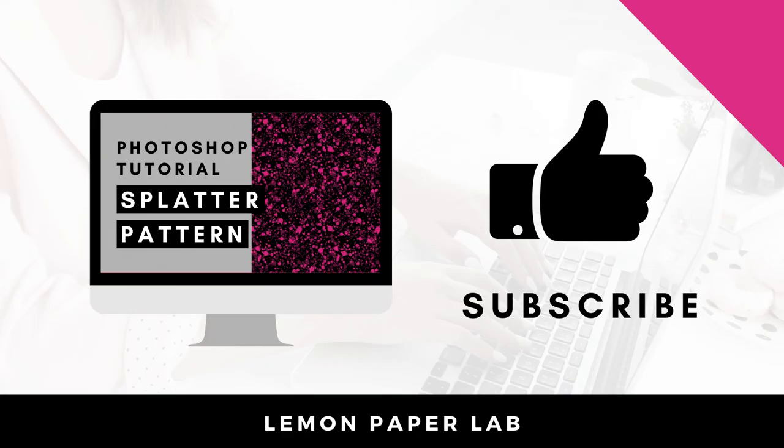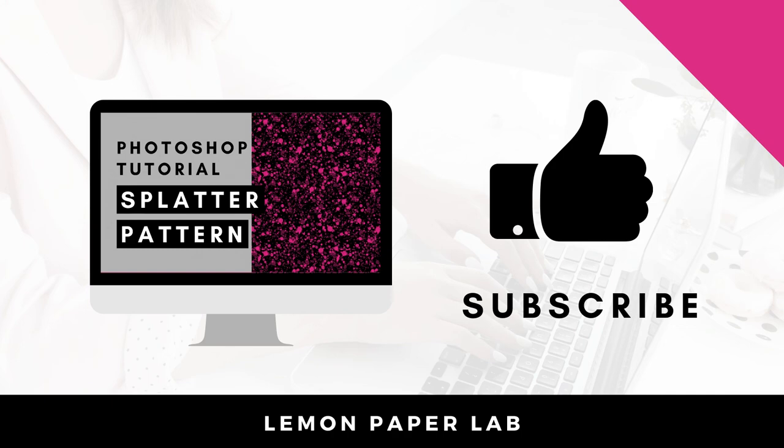Thank you for watching this video on how to create this fun scattered pattern in Photoshop. If you like this video, go ahead and give it a thumbs up and leave me a comment below. This is Trisha from Lemon Paper Lab. See you next time.